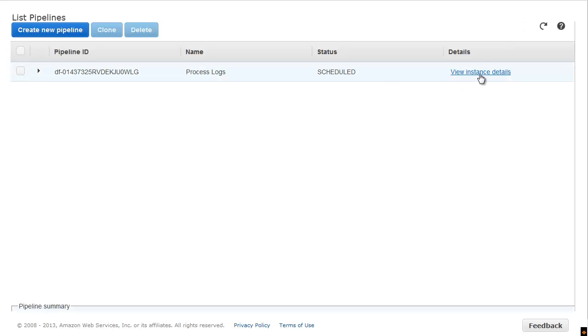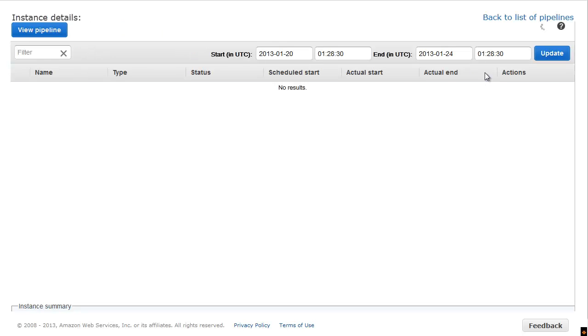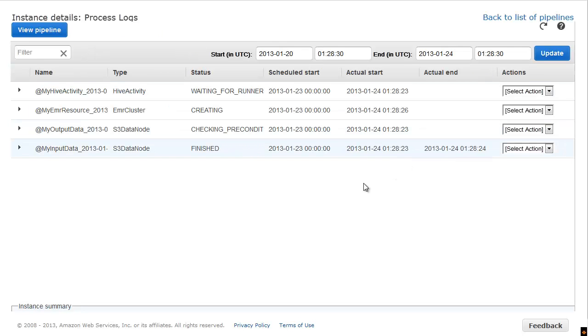Here, you can see the details of each pipeline component, and since a pipeline is composed of several components, some of which have a dependency on the others, they each have a status, including their scheduled and actual start and end times.